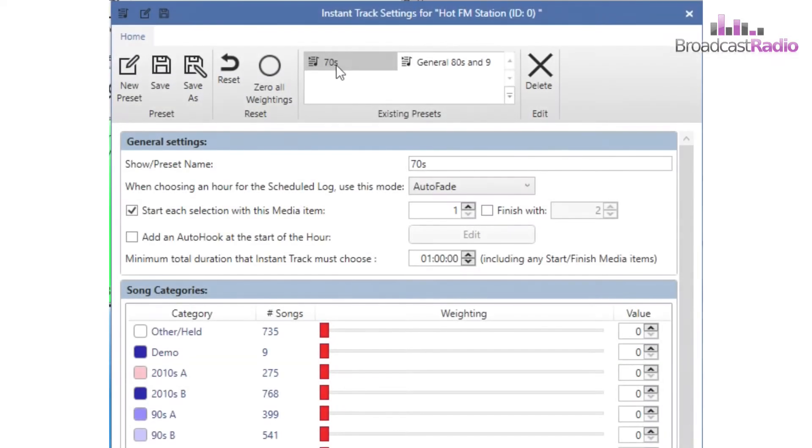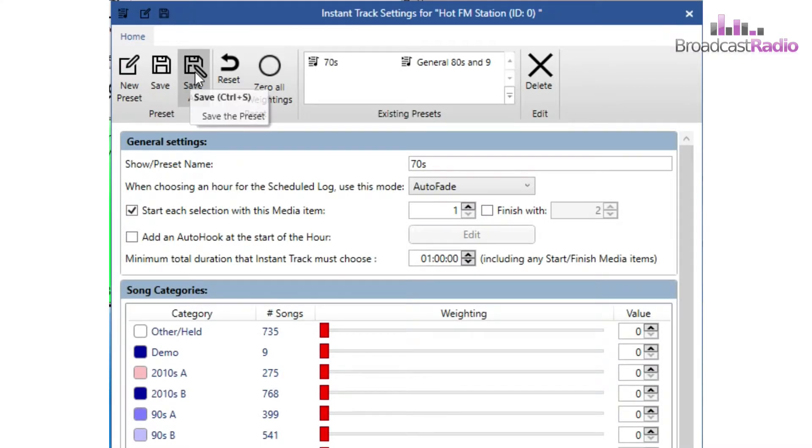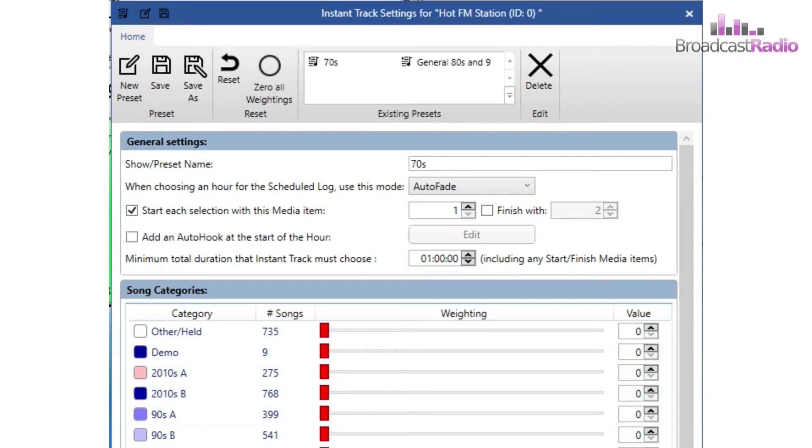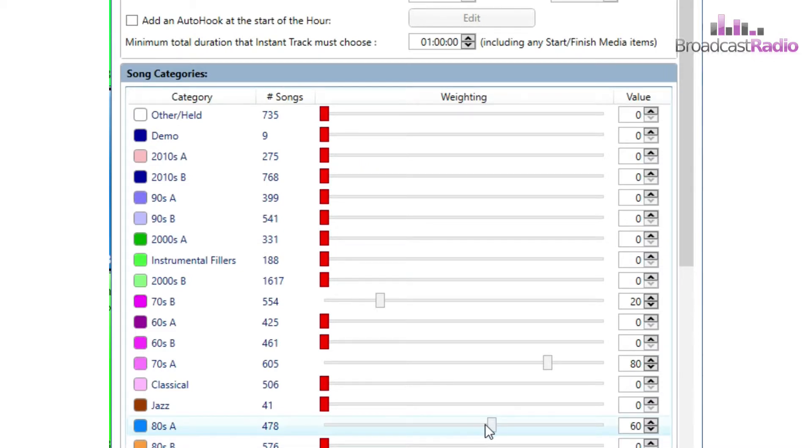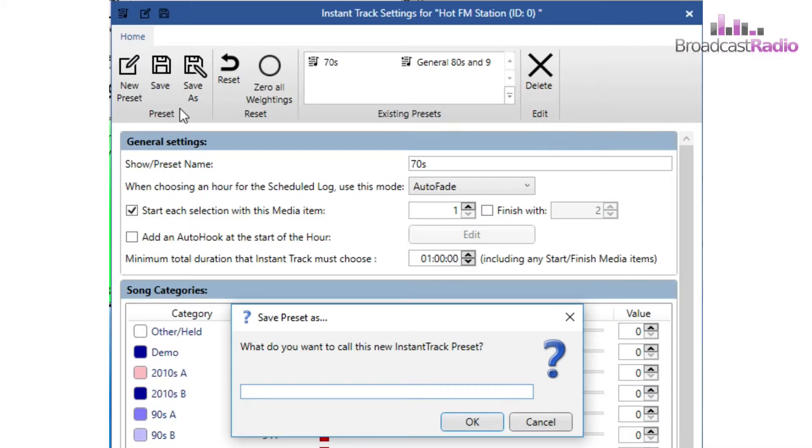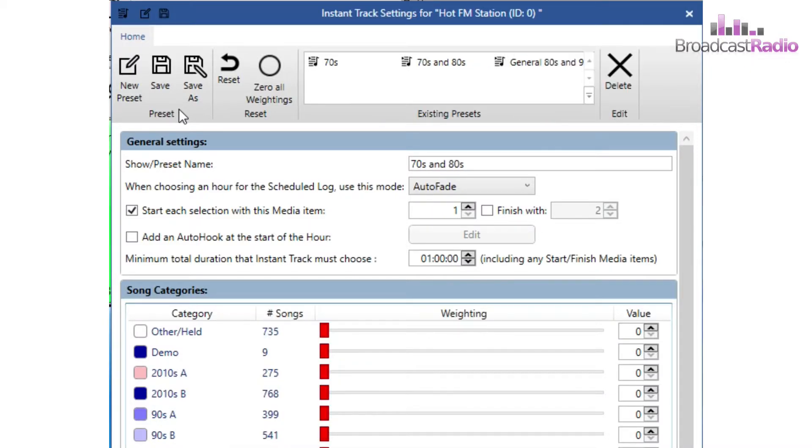If I want to create another preset based on the 70s, I can click on it and amend and then choose Save As to create a new one that's based on some of the previous weightings that we'd set in that 70s preset.